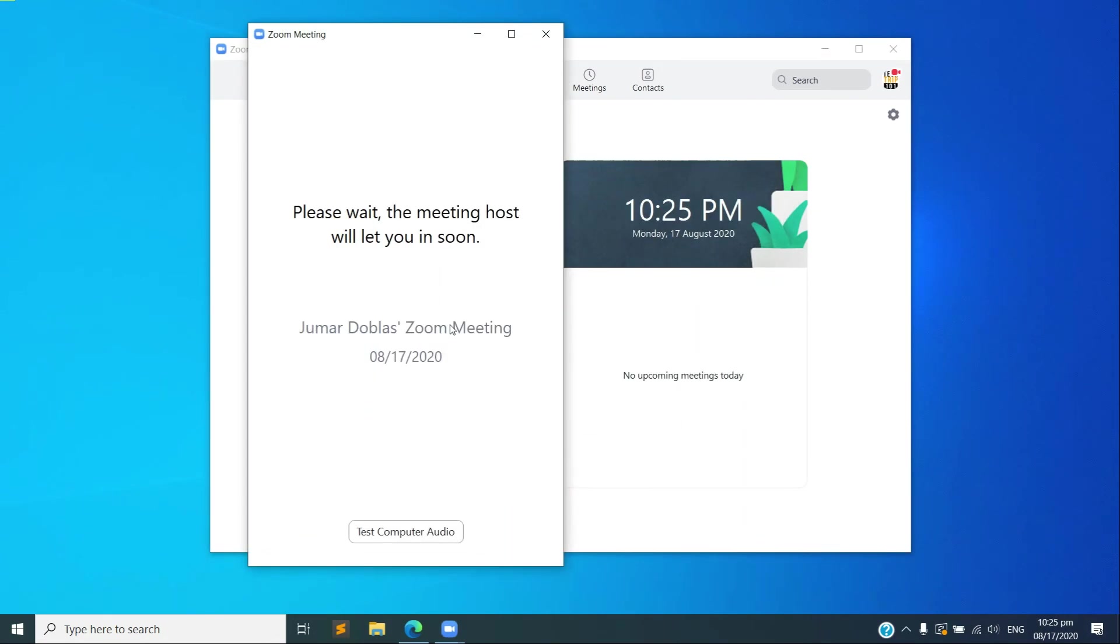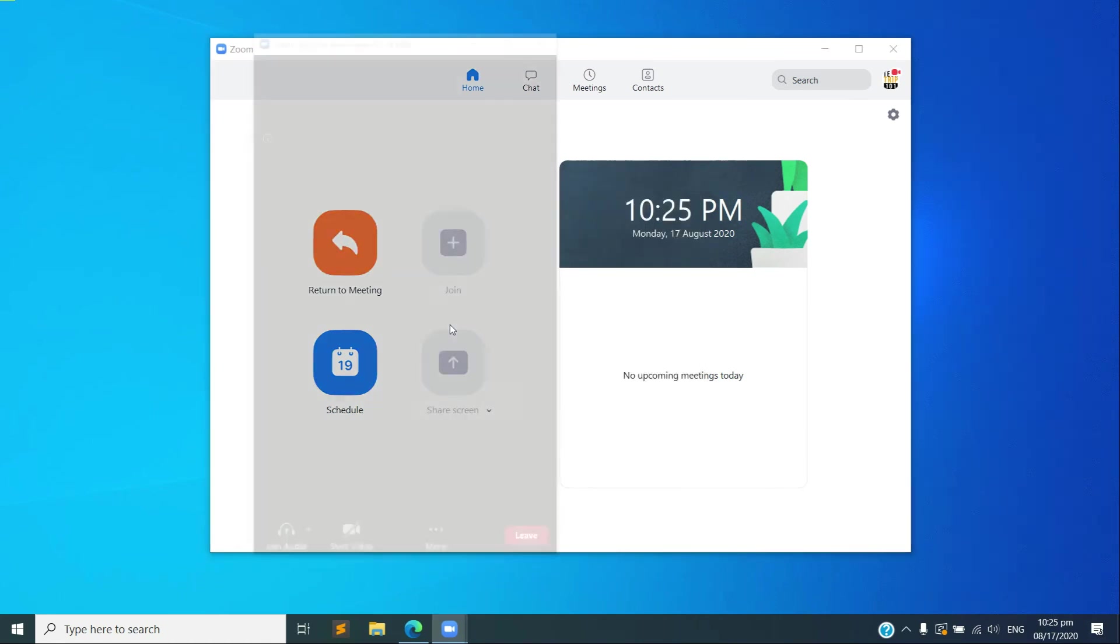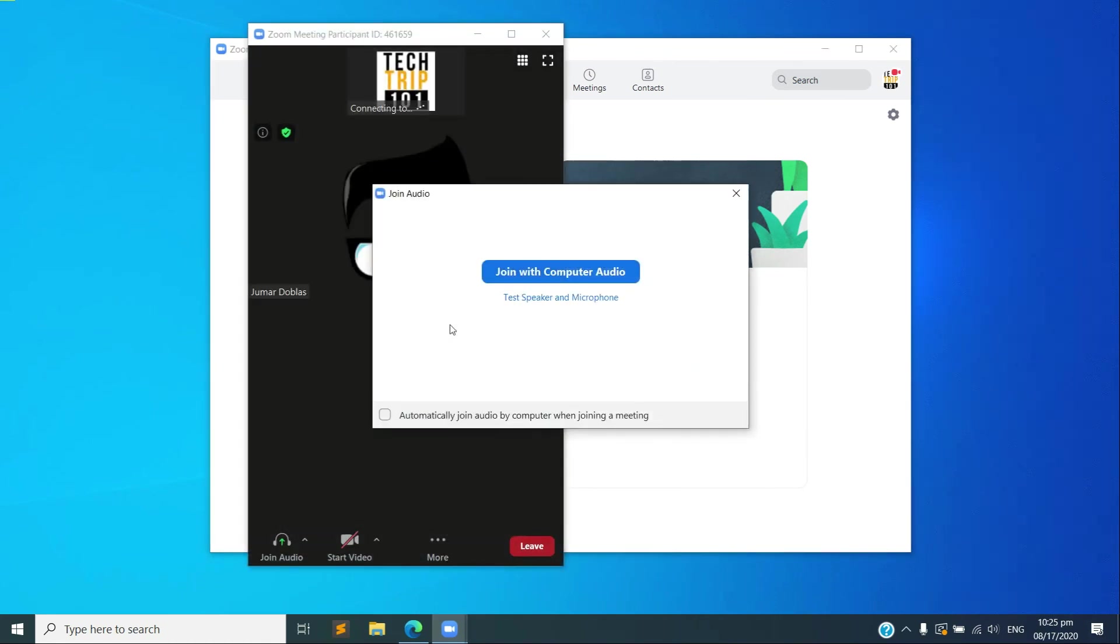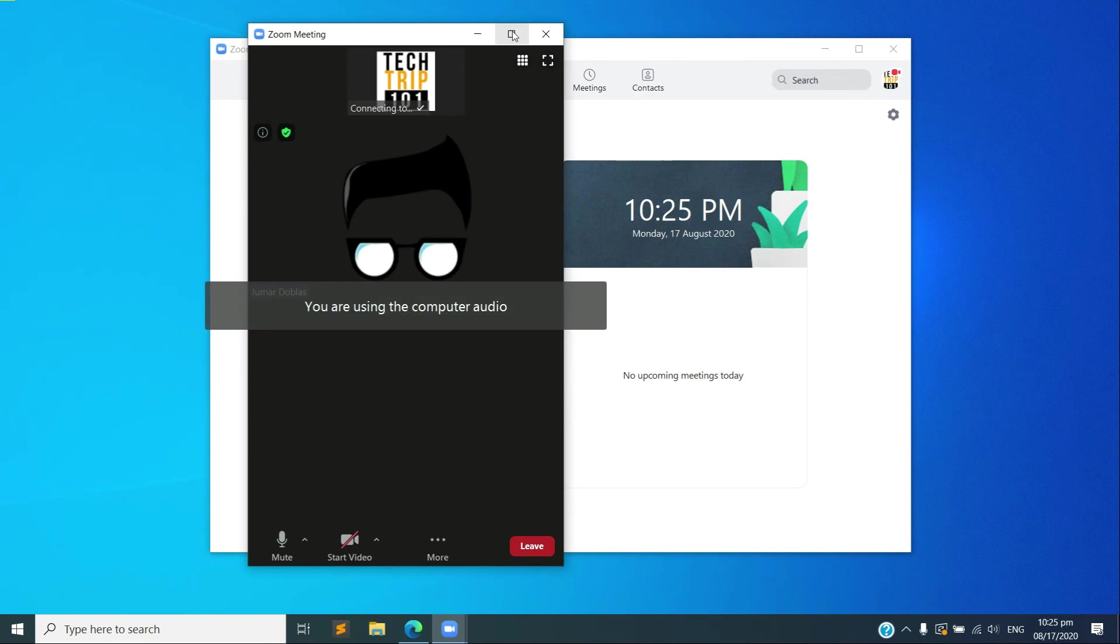Okay, it's asking another request again, so just accept. There we go, it's connecting now. All right, we have successfully joined a meeting.